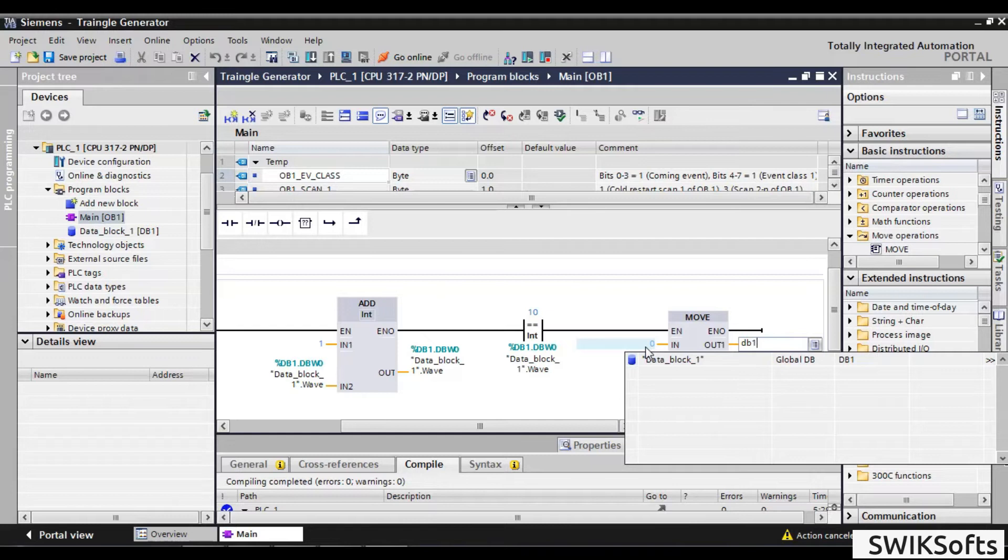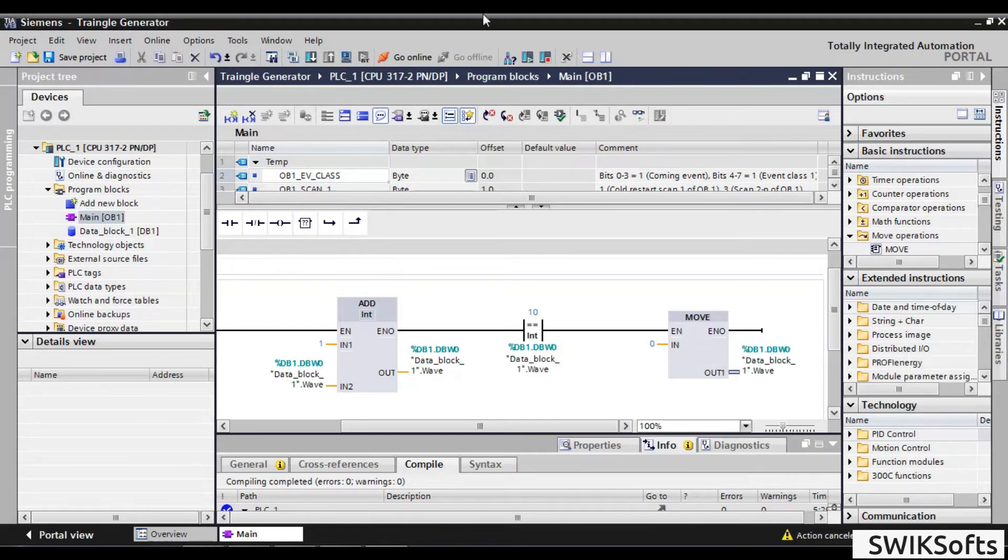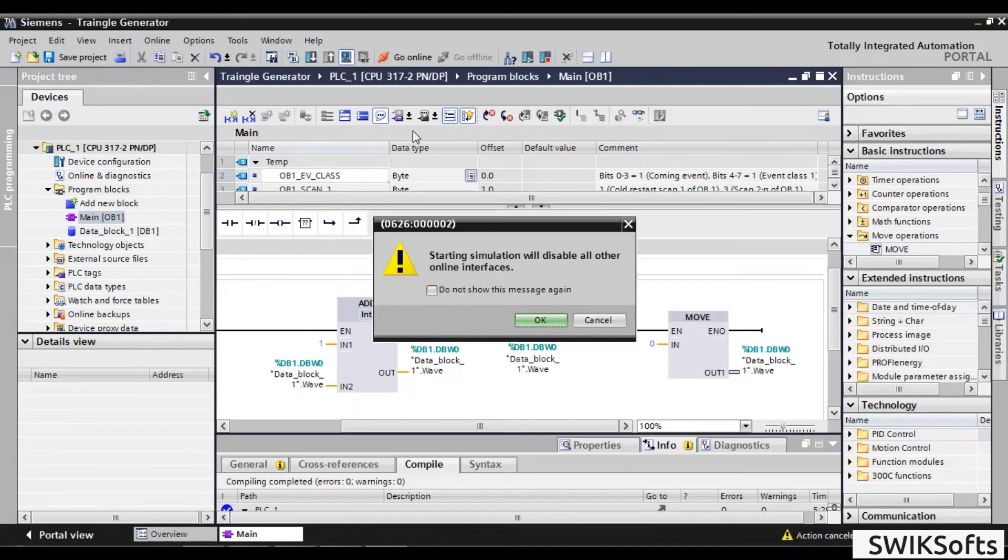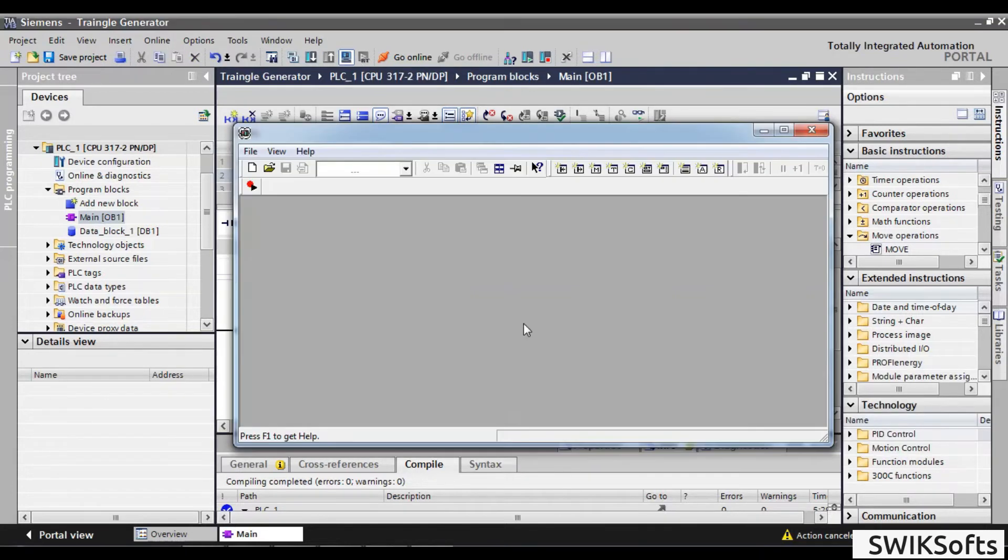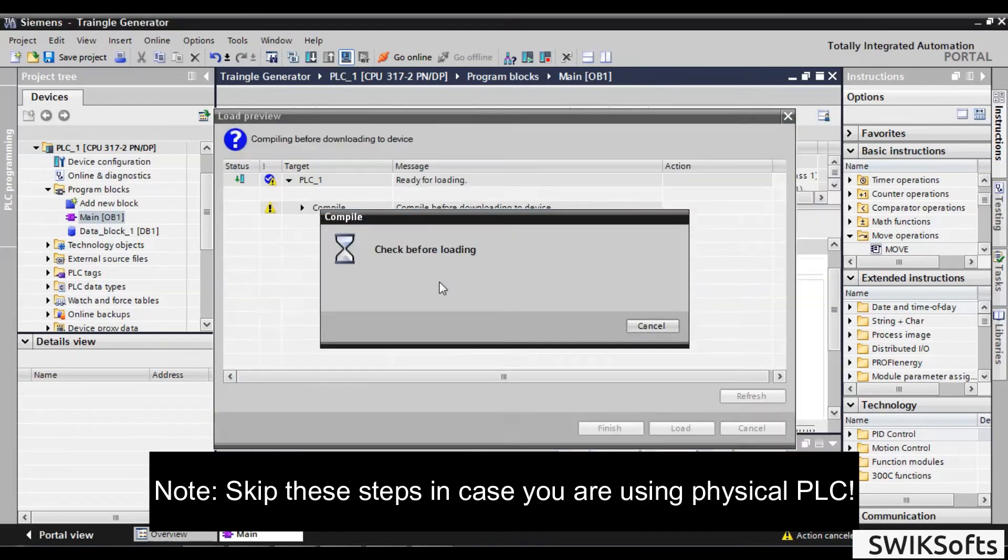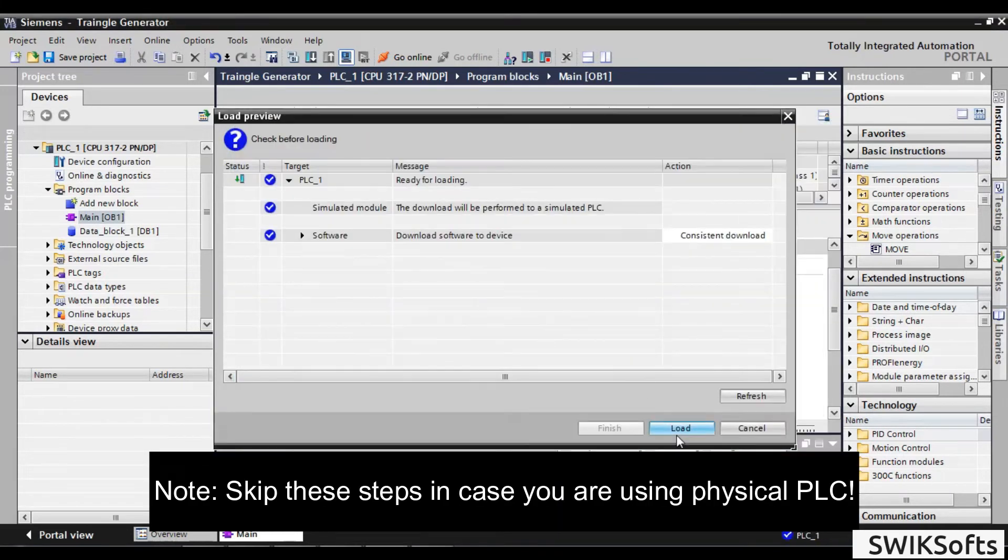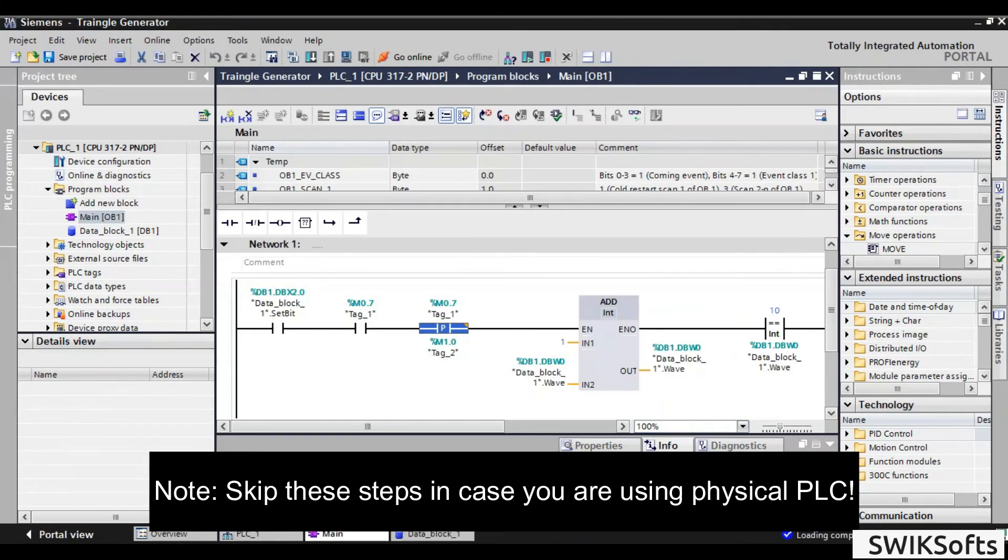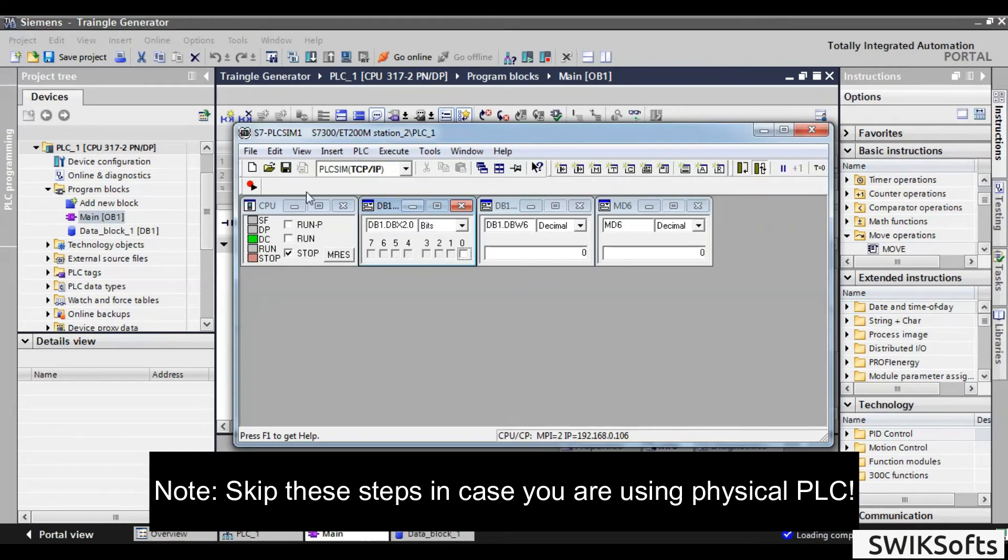At this step coding is done. You can simulate it, or you can download it to physical PLC. Run the PLC and set the DBX 2.0 bit.